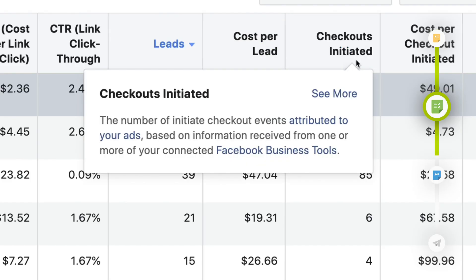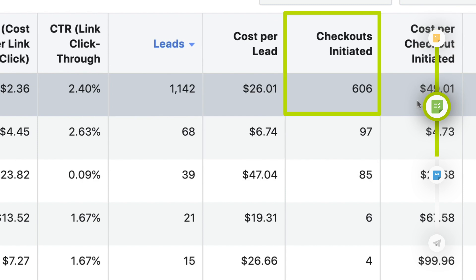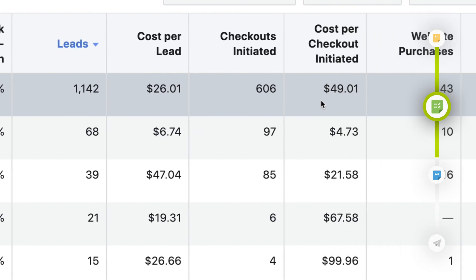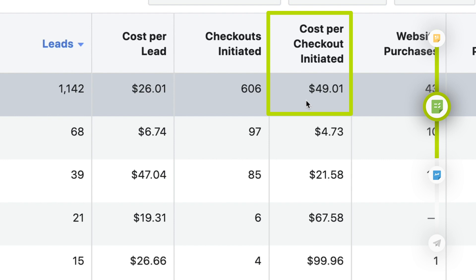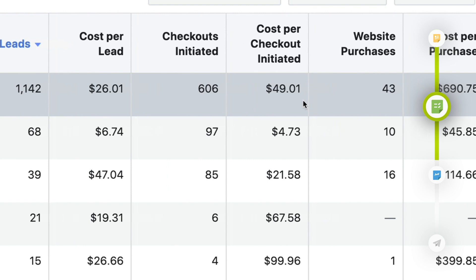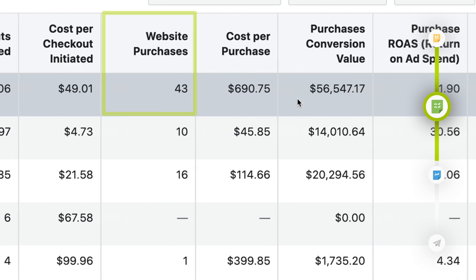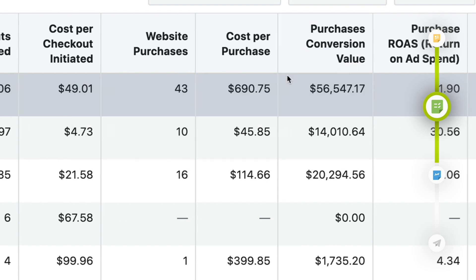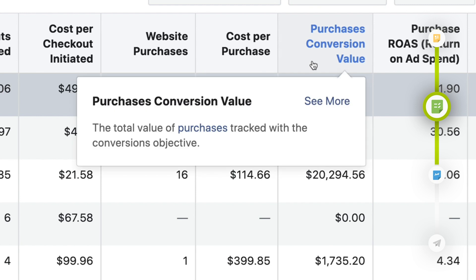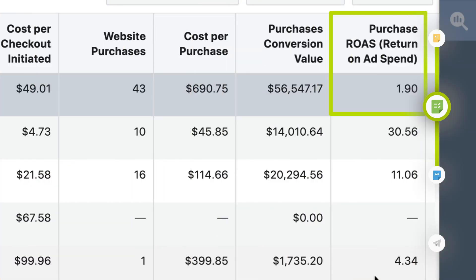Moving deeper into the sales process, look at checkouts initiated — a smaller number than total leads — and cost per initiate checkout, so you know exactly how much it costs to get someone to that checkout page. Then look at website purchases, cost per purchase, and purchase conversion value, which is the total revenue from all purchases. Finally, your ROAS — the Holy Grail — shows you for every dollar spent on Facebook advertising, how many dollars you're earning in return.